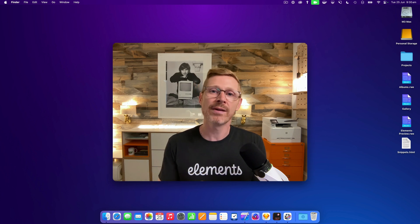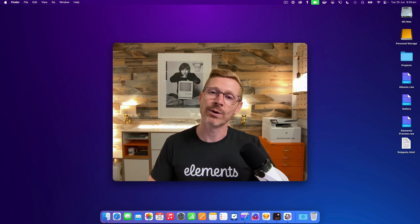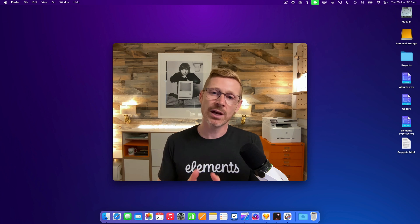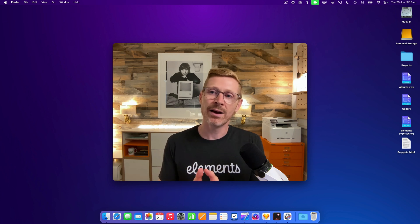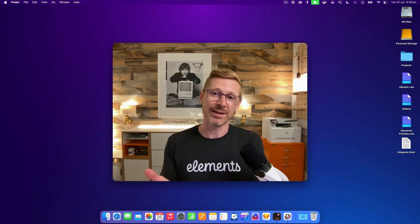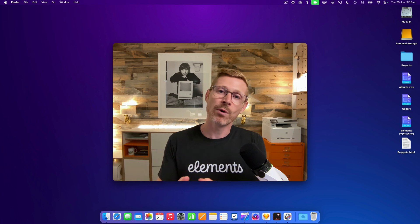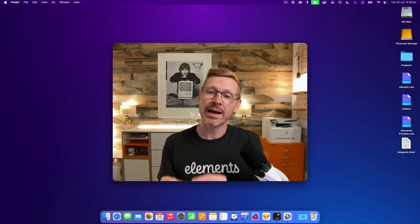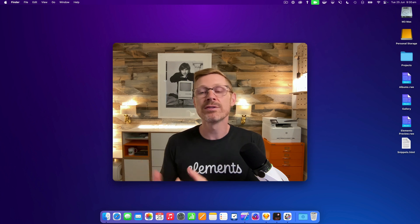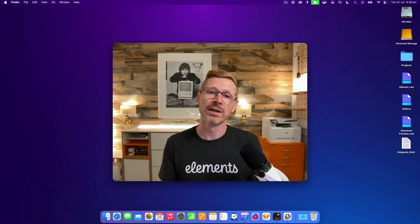The good news is RapidWeaver Elements does work on macOS Sequoia. Today I want to show you how it works with AI and ChatGPT, or how you can use it with those tools, because that's a common question.